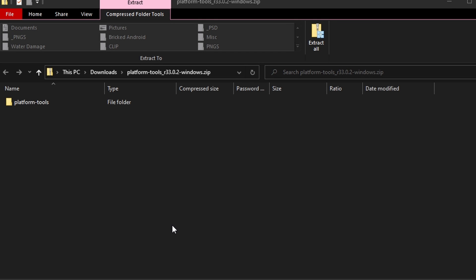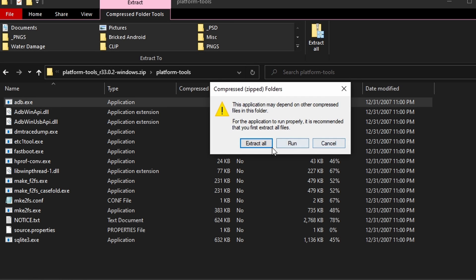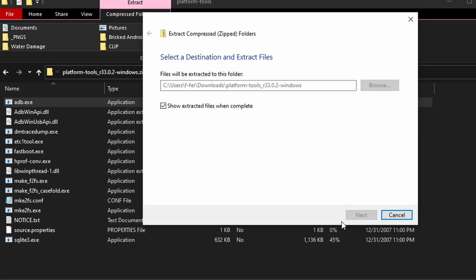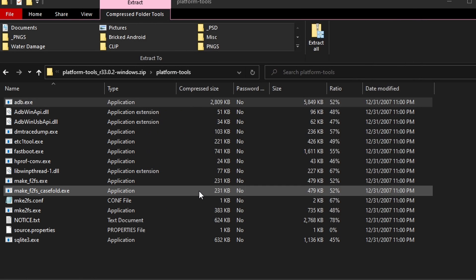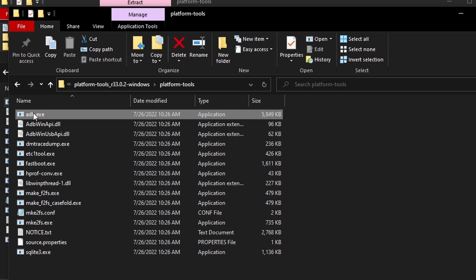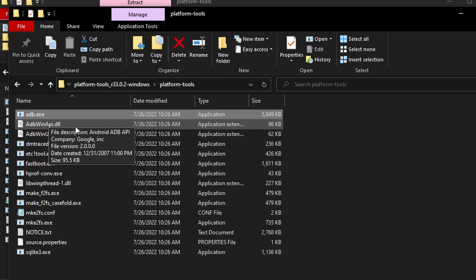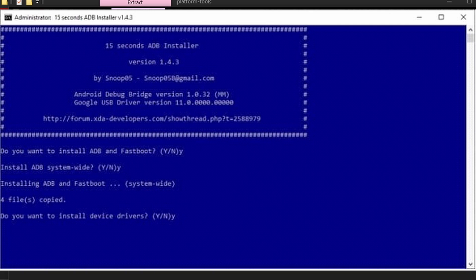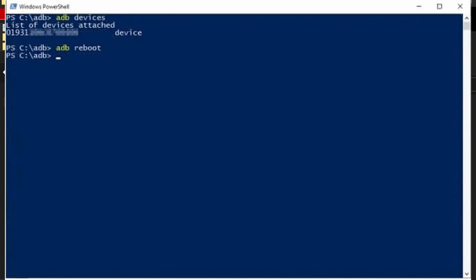Now you just need to download Android Debug Bridge (ADB) on your computer, extract the files, and install it. An administrator window is going to pop up — go ahead and accept it, then press Enter. A warning will appear on your screen; click Install to execute the installation of ADB. Go to the directory, click on File, then click Open Windows PowerShell. In the new window, type 'adb devices' to see the IMEI number for your phone, then type 'adb reboot' to restart your Android device without turning on the screen.